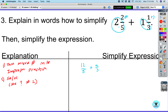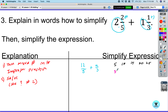Now we need a common denominator for five and three. Look at the multiplication table of five: five, ten, fifteen, twenty, and so on. The multiplication table of three: three, six, nine, twelve, fifteen, eighteen. We find they share fifteen as a common denominator.